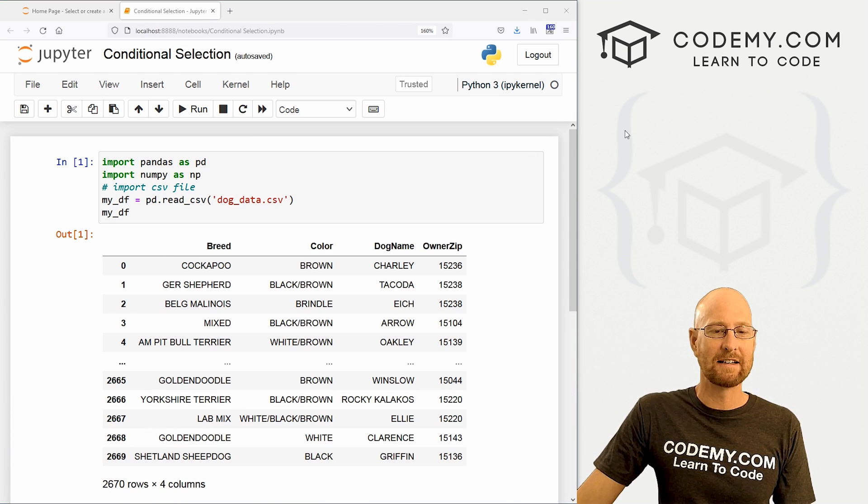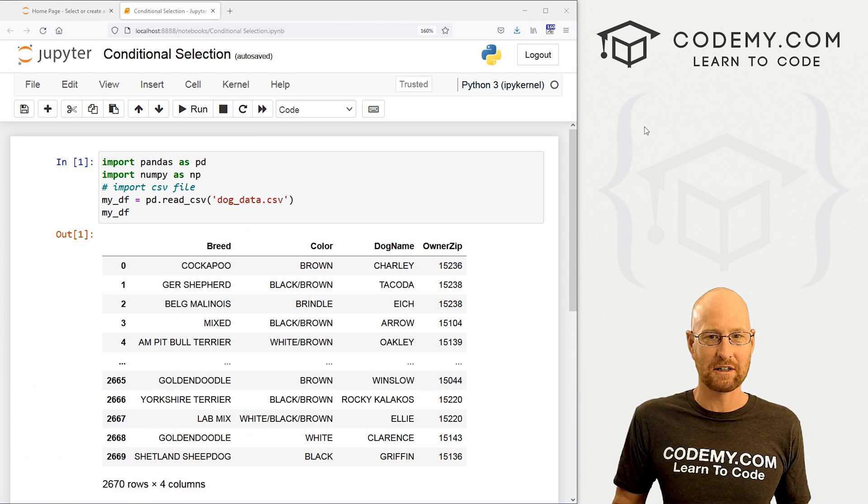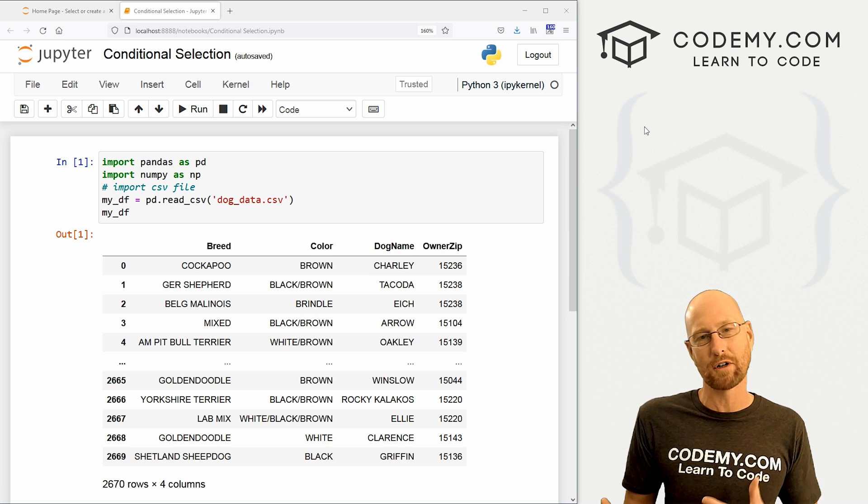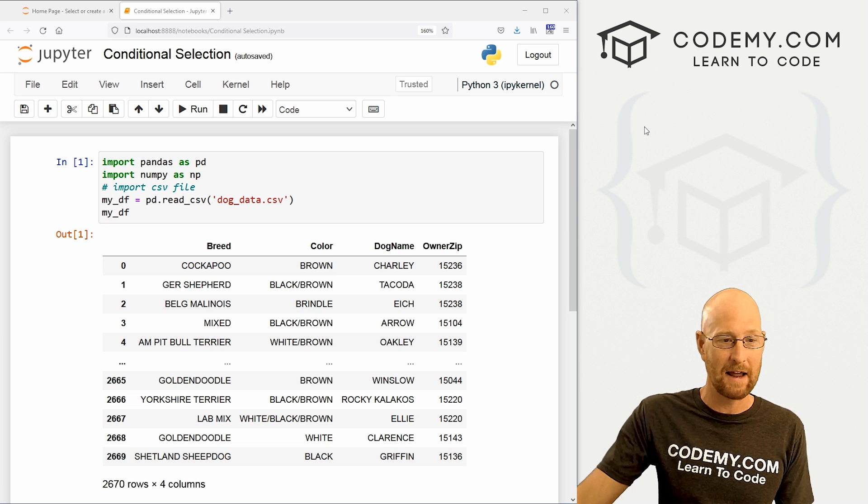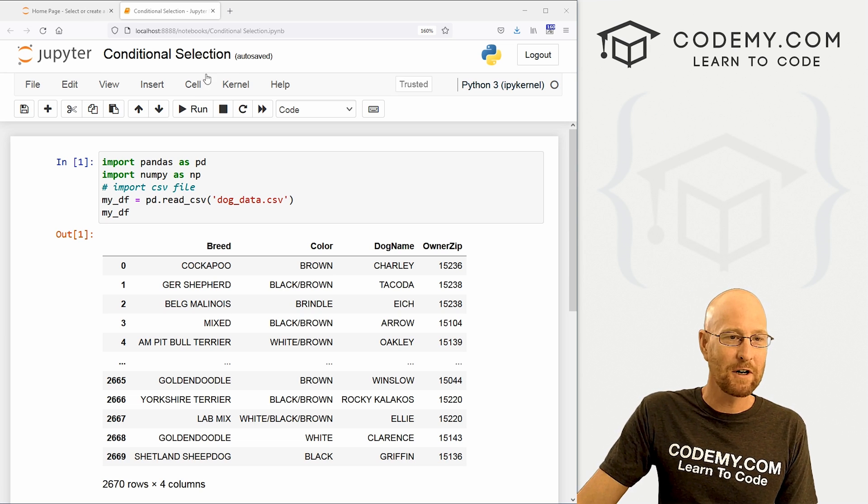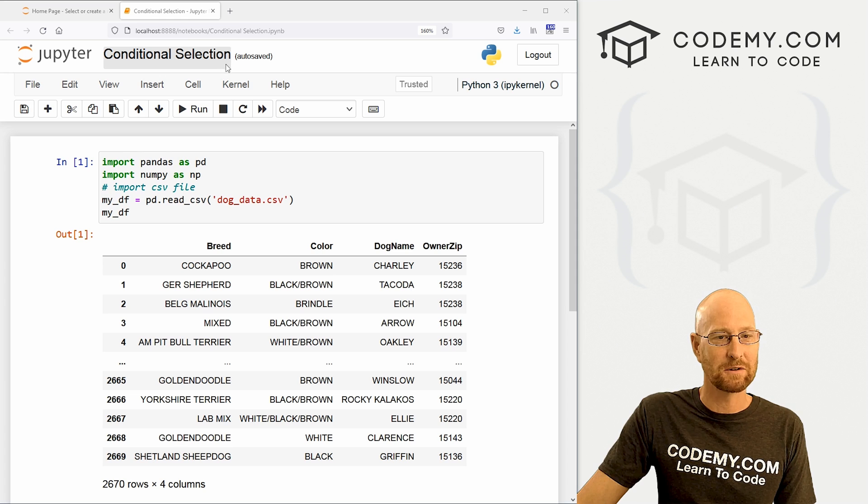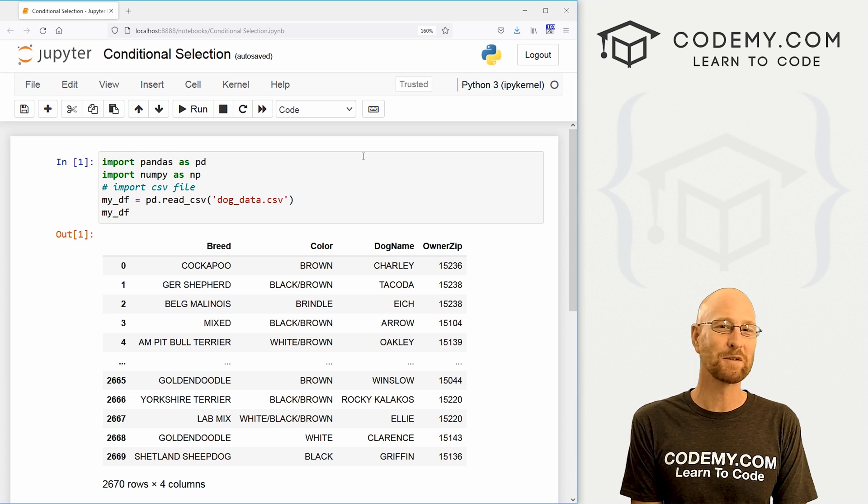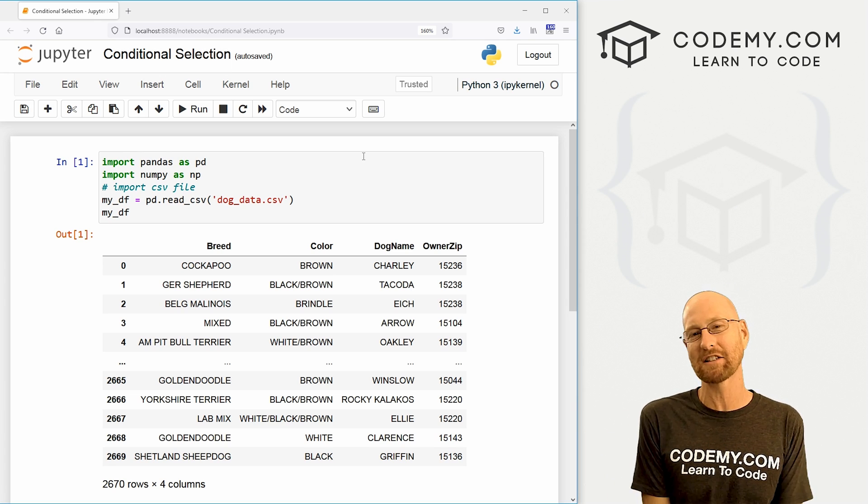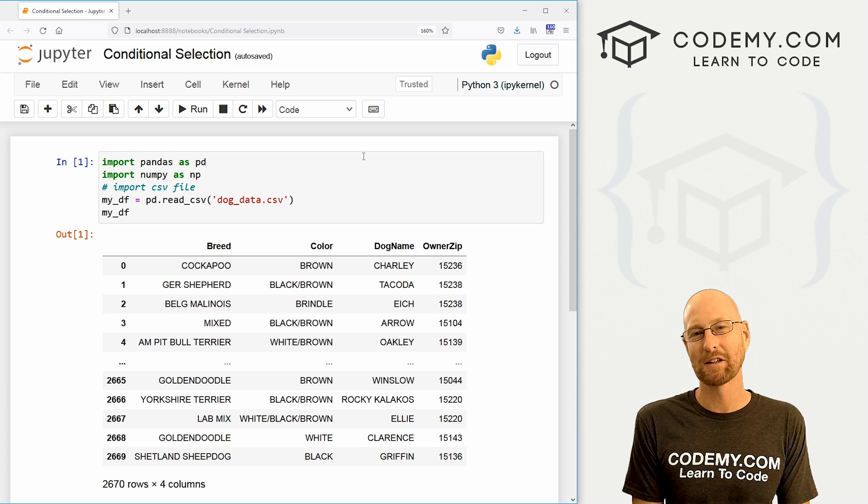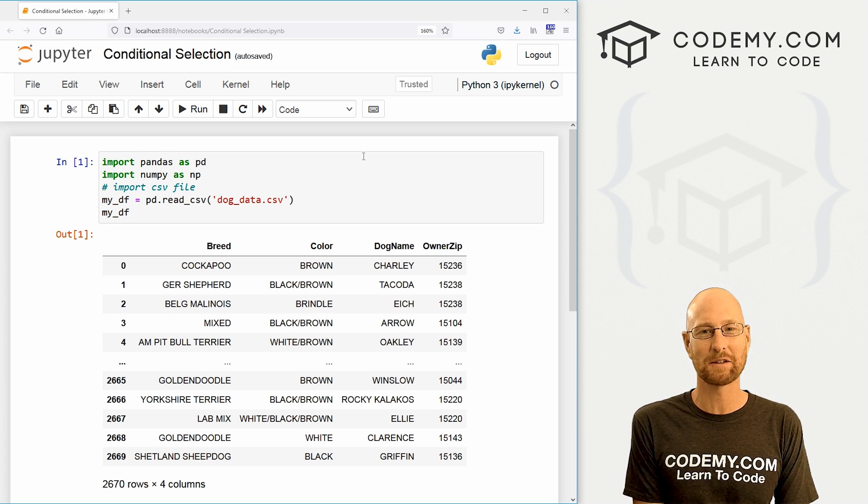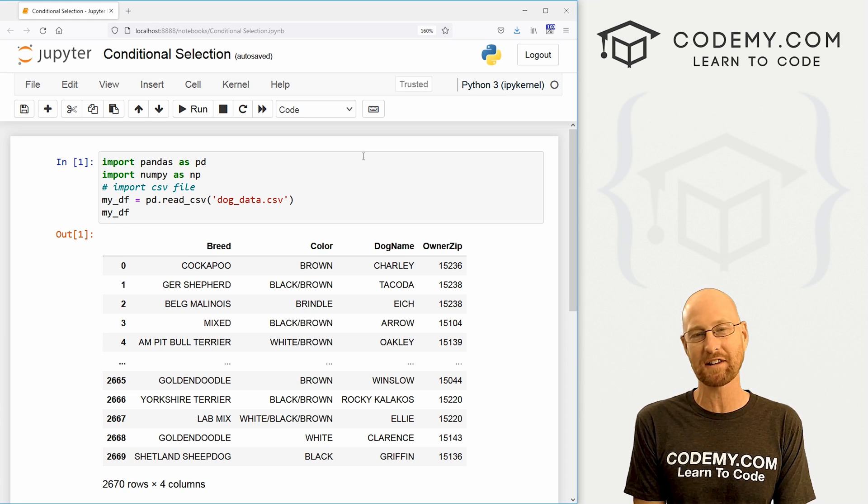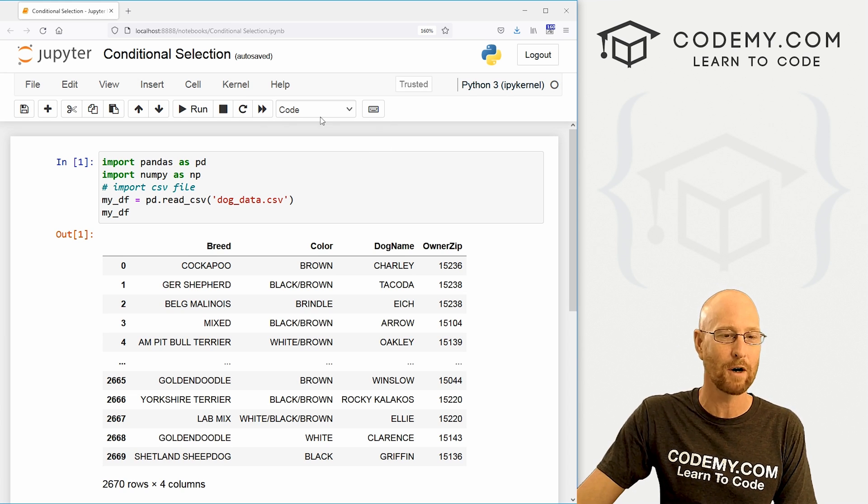Okay, like I said, in this video we're going to make conditional selections, select specific things out of our data frame with pandas. So I'm starting out, I've got a file I'm just calling it conditional selection. As always, you can find a link to the code in the pin comment section below, as well as a link to the playlist with all the other videos in this pandas series. So check that out if you haven't so far.